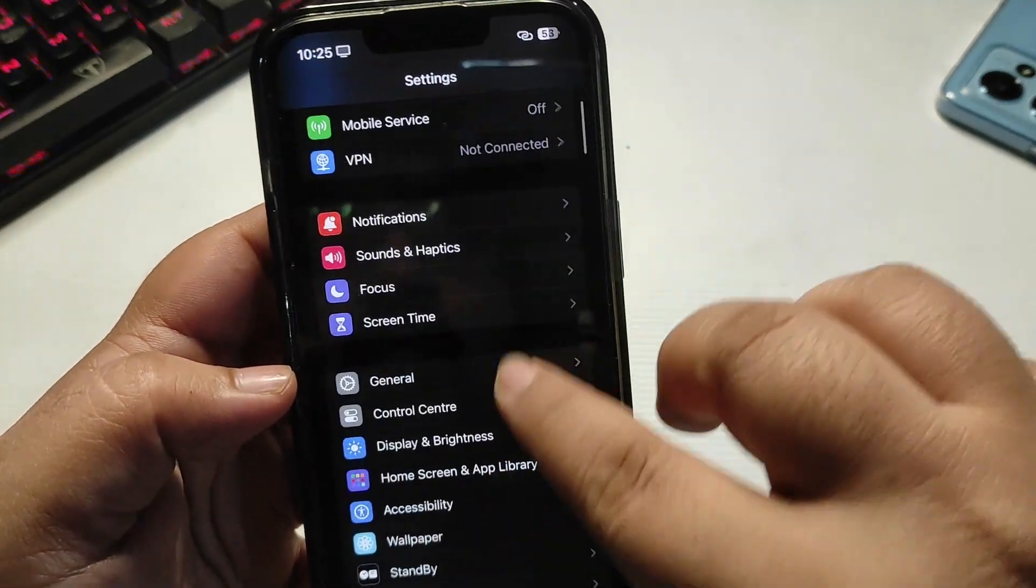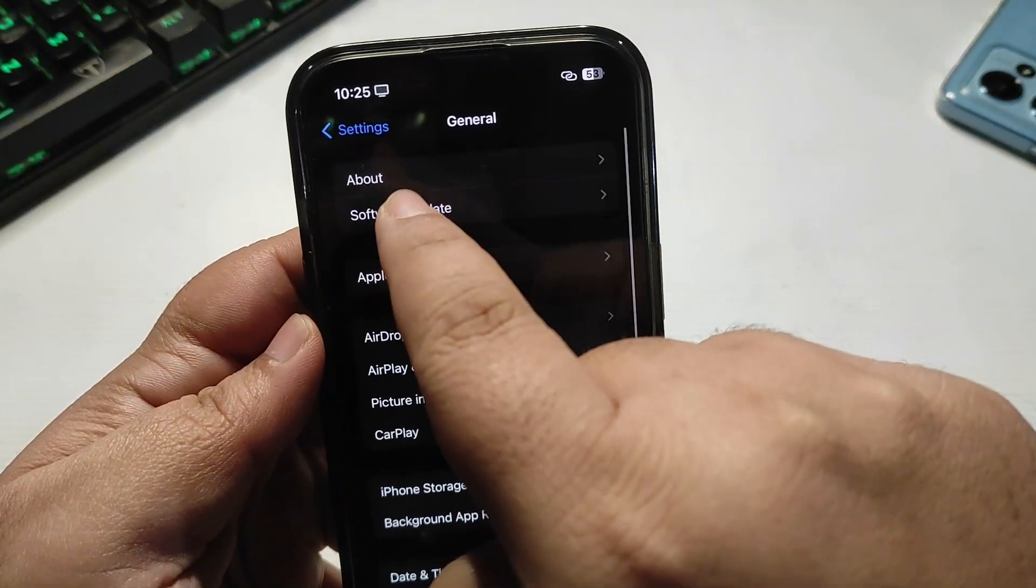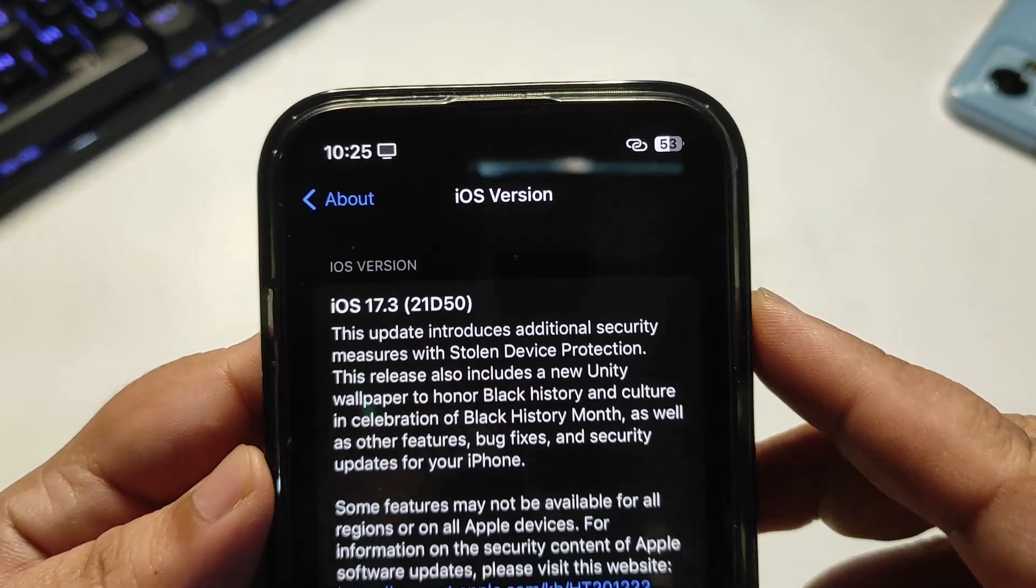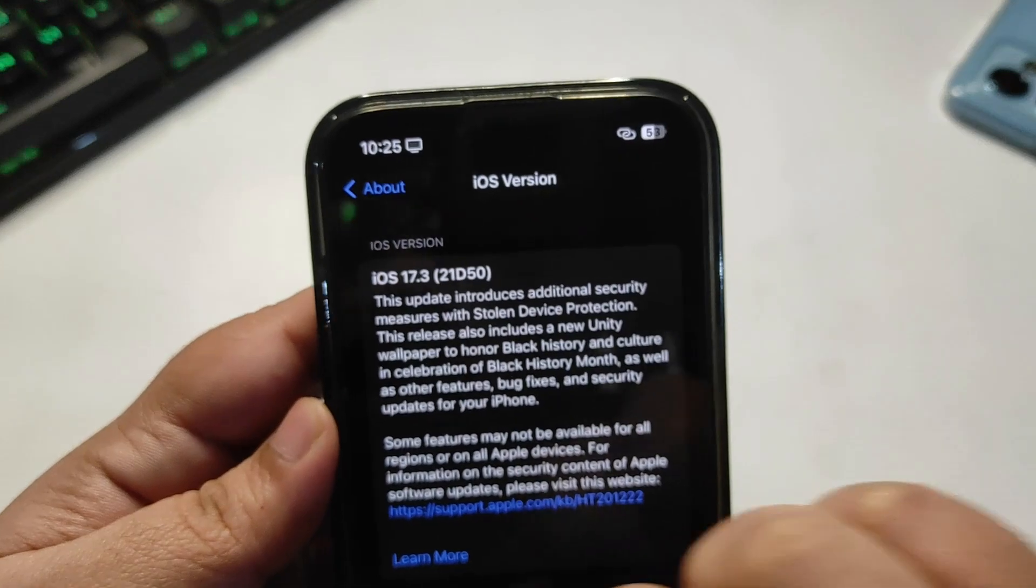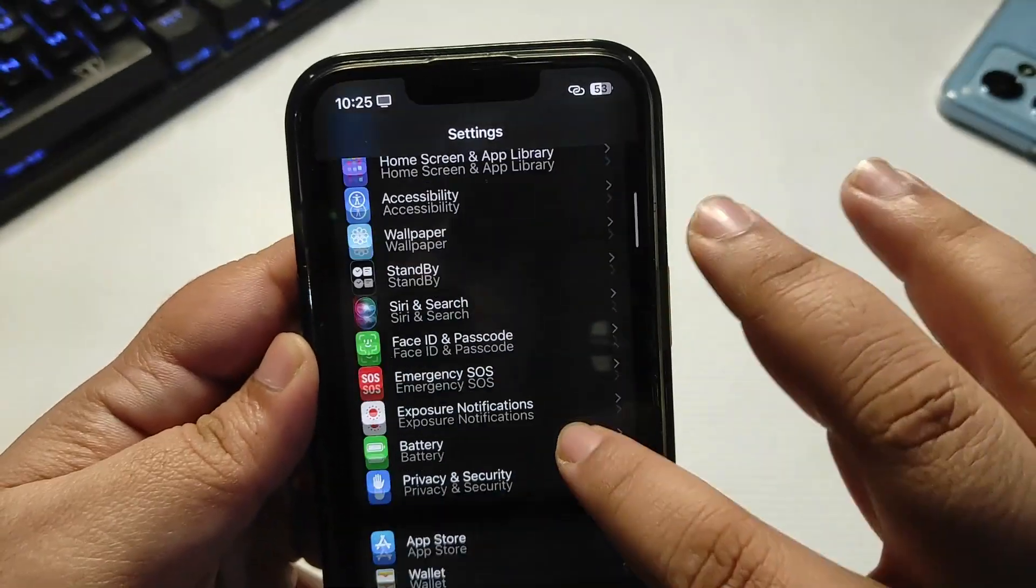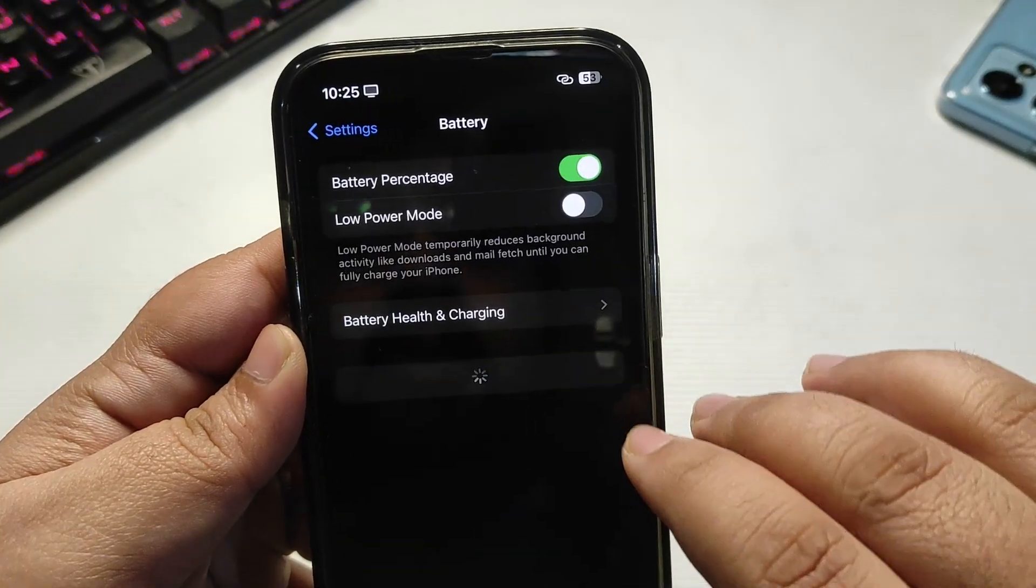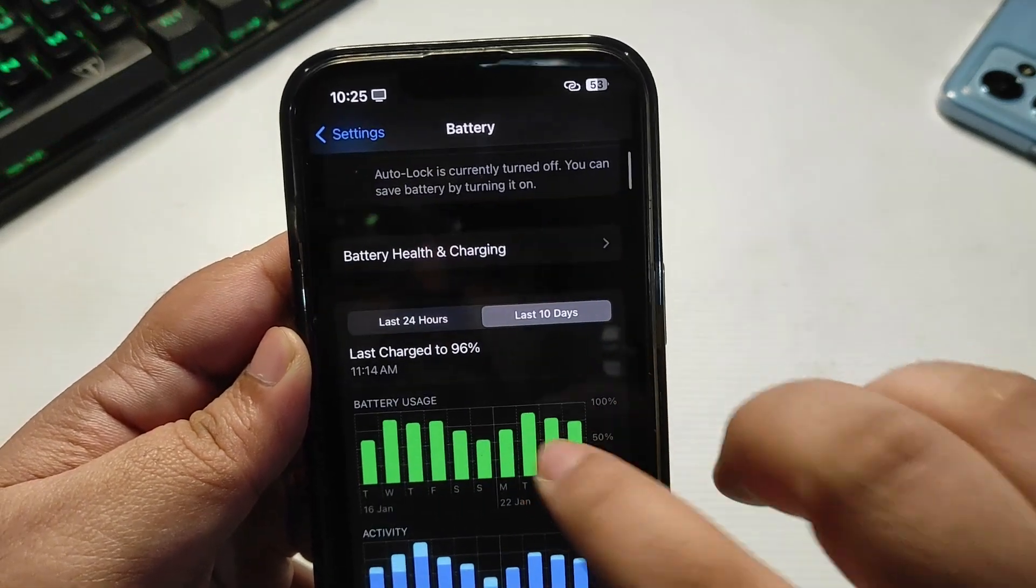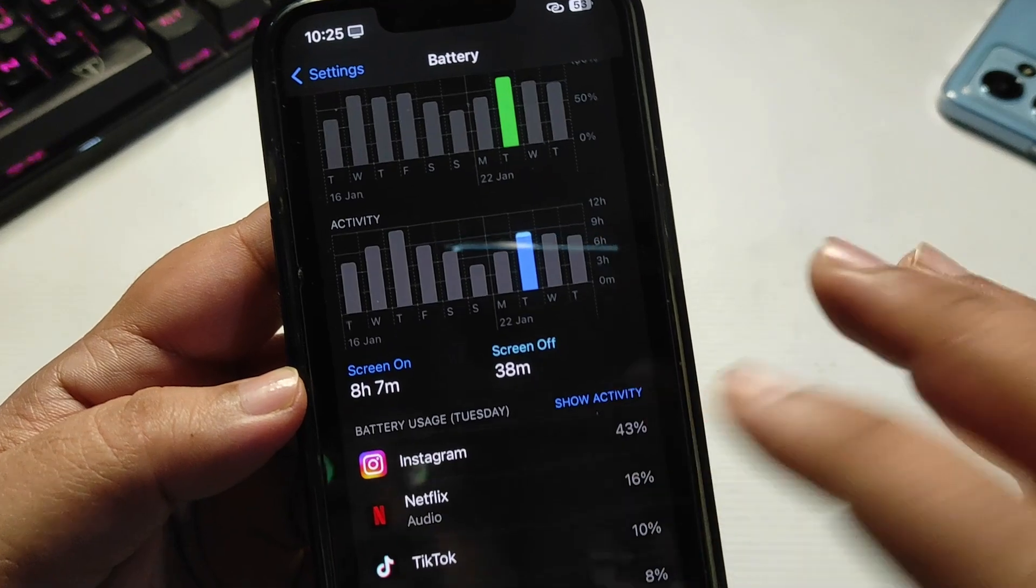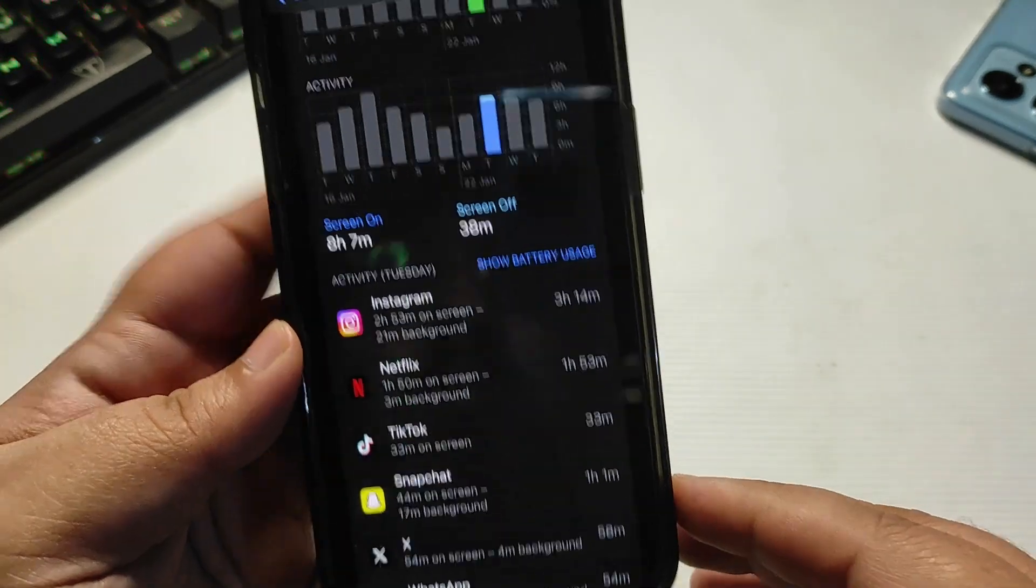I'm running iOS 17.3, as you can see. The build number is 21D50, and I am getting really good battery life, as I already showed you. I'm getting 8 hours and 7 minutes of screen-on time running different applications.